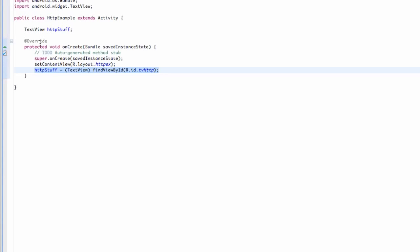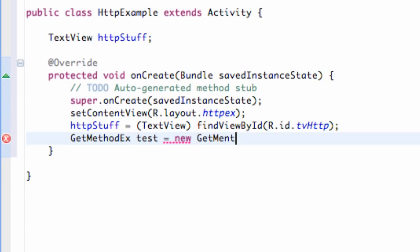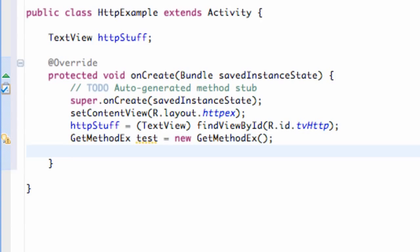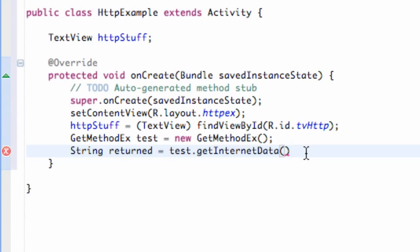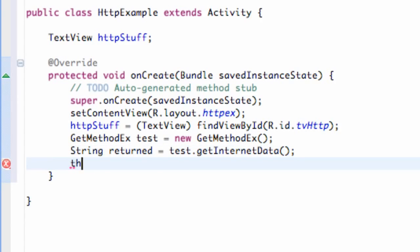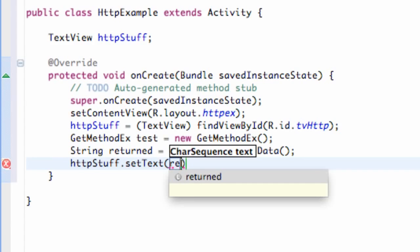Now let's test this. We're going to go back over to our HTTPExample class and set up a new GetMethodEx object — we're going to call it test, set equal to new GetMethodEx. Then we can use that method. We'll set up a new string called returned and set it equal to test.getInternetData(). That's what we're going to return to the string. Then we're going to set our text view equal to that string using dot setText with our returned string.